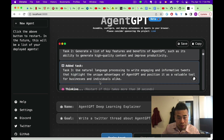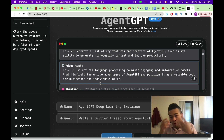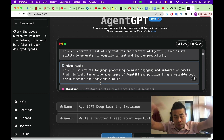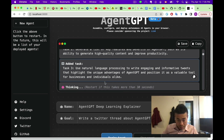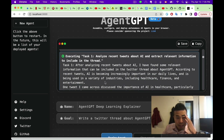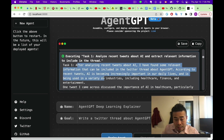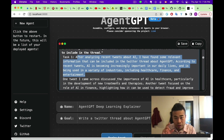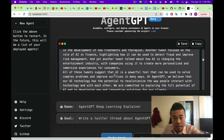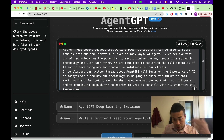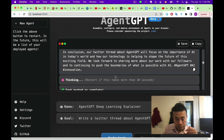Task three will highlight the unique advantages of AgentGPT from data gathered in the previous two tasks, and position it as a valuable tool for businesses and individuals alike. Task one is complete — it analyzed the data and found tweets calling it a great tool. It crawled a lot of data from Google and did a Google search to find relevant tweets. Task one is complete.